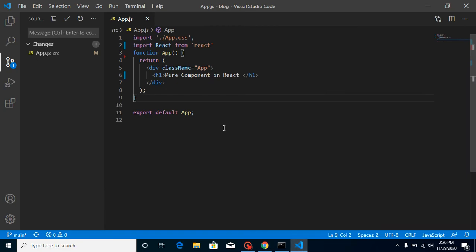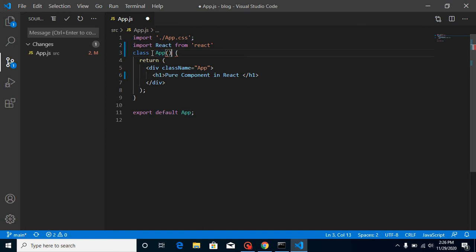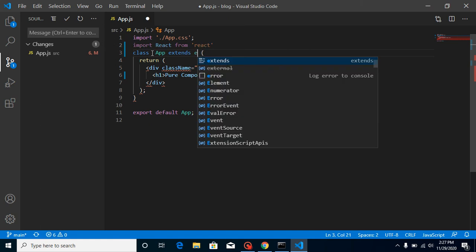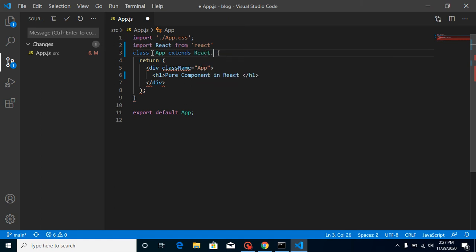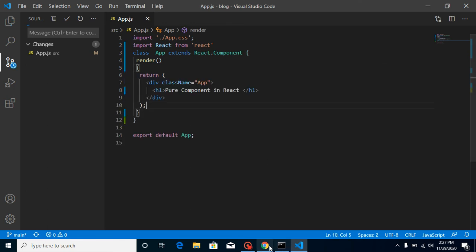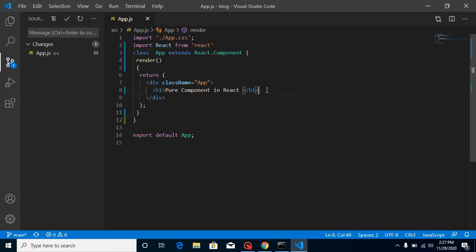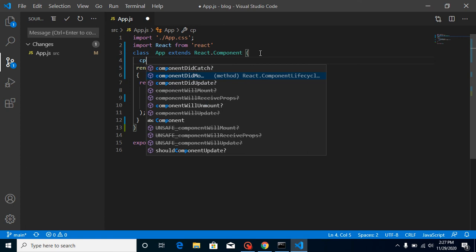Now let's check out all this with an example. We need a class component, so let's convert the App component. First I'll show you the problem and then use a pure component so you can understand it better. Write here 'class App extends React.Component', and we use the return statement inside the render function because this is a class component. The output is still the same, no difference. Now let's create a state — let's define a constructor.